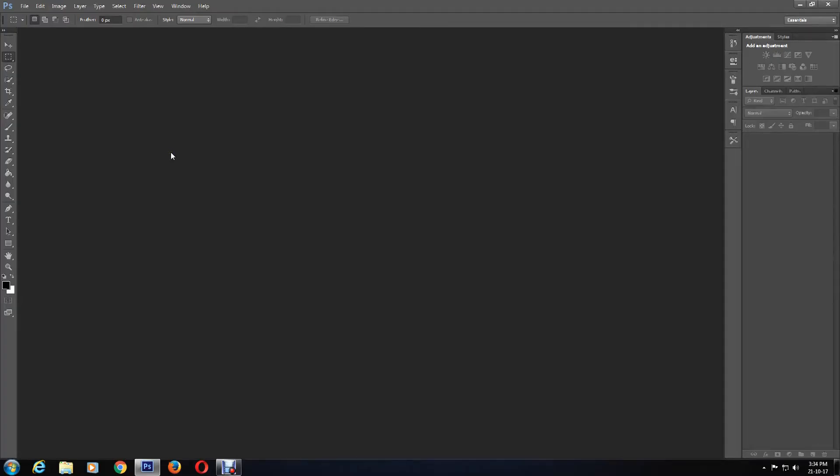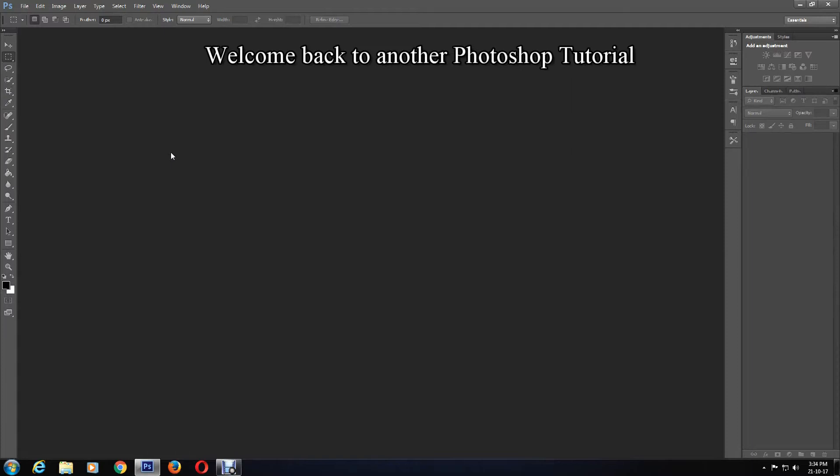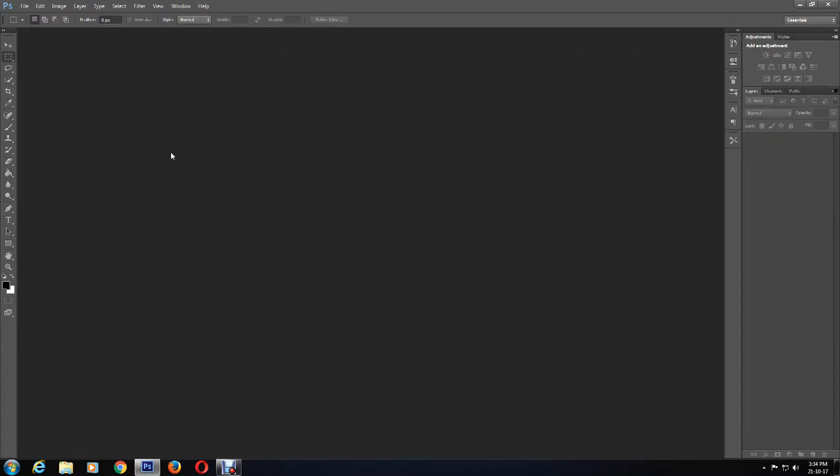Hey guys, I'm back with another Photoshop tutorial. If you want to know how to make photo backgrounds blur in Photoshop, then please keep watching this video. I have a few videos about blurring photo backgrounds, but this one is more advanced and the most perfect way to blur photo backgrounds.